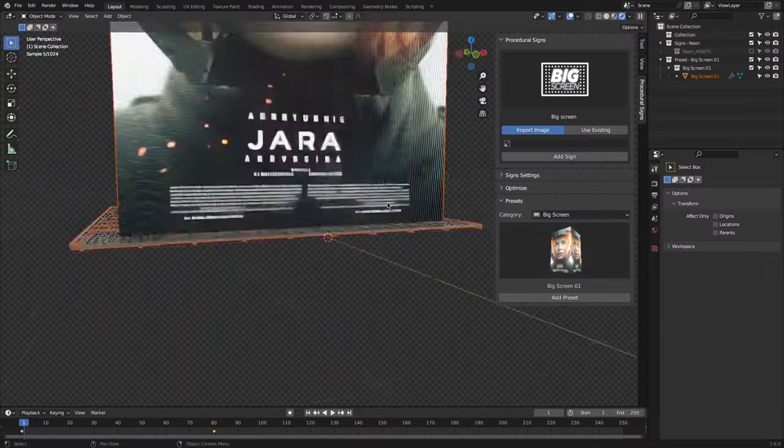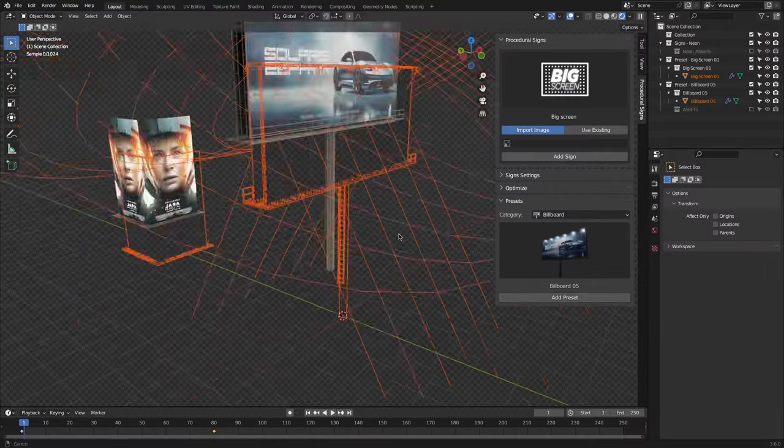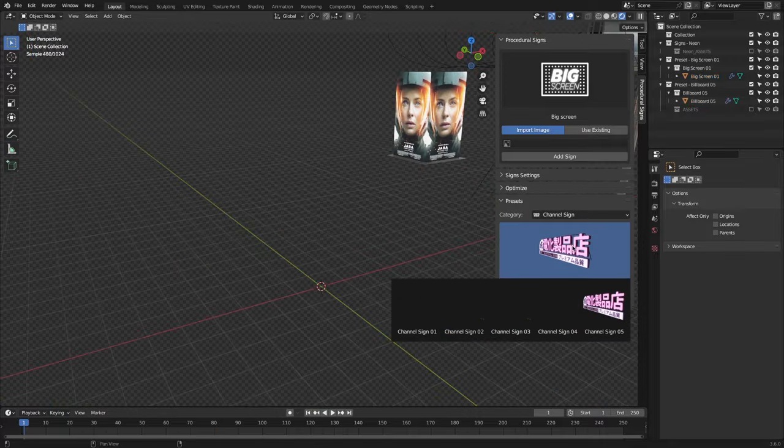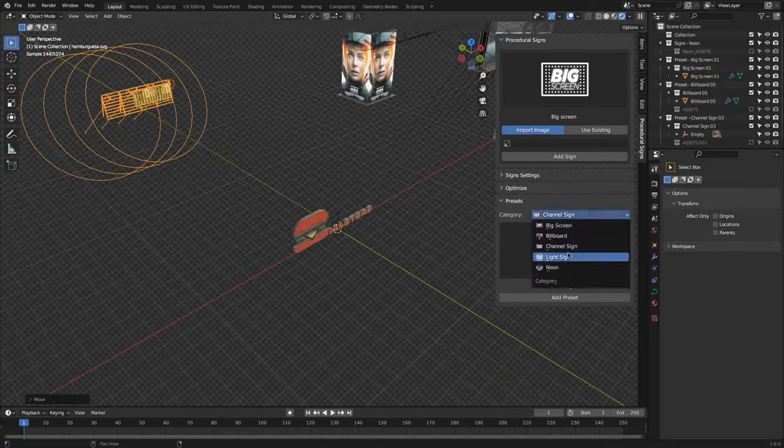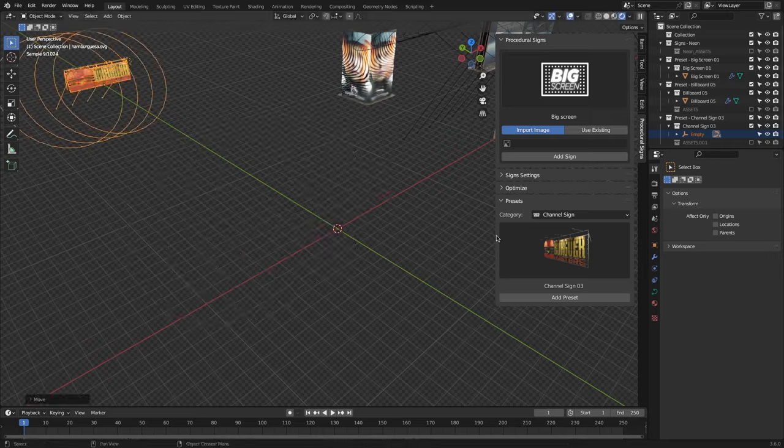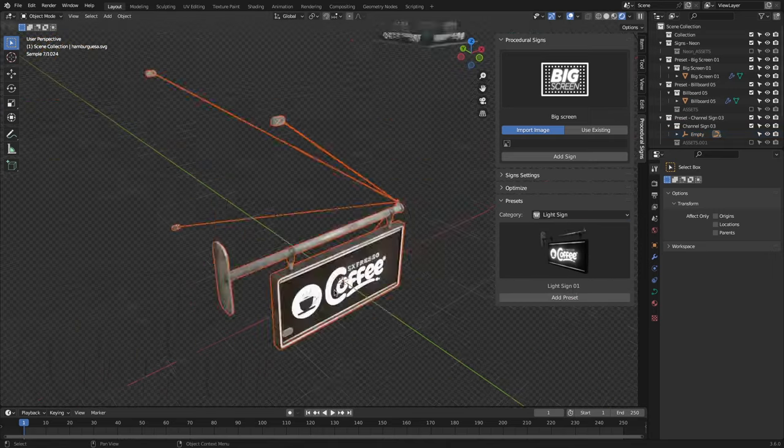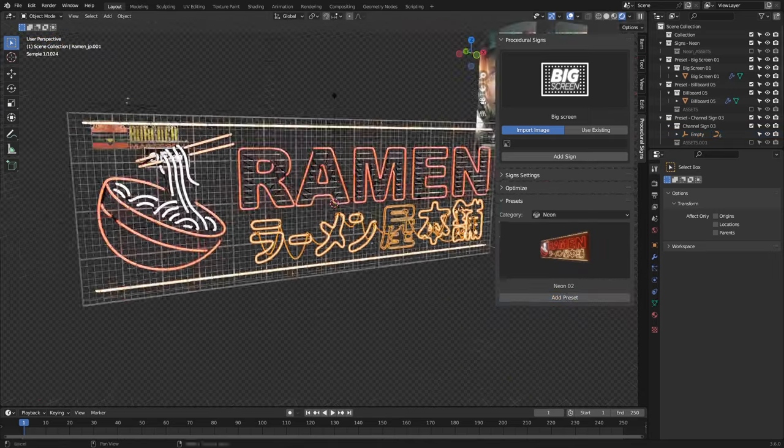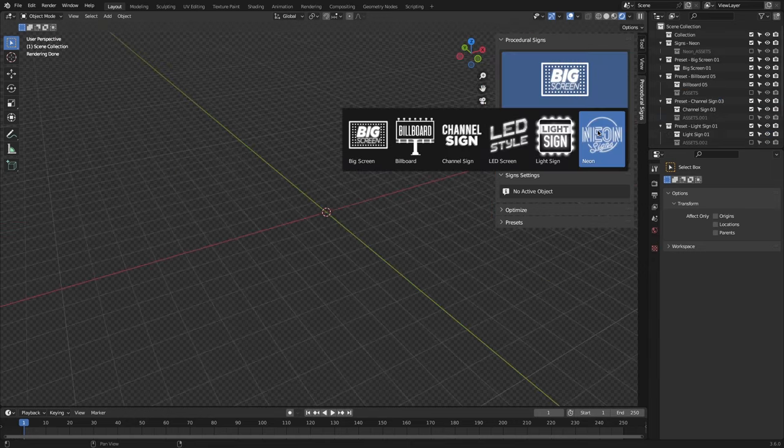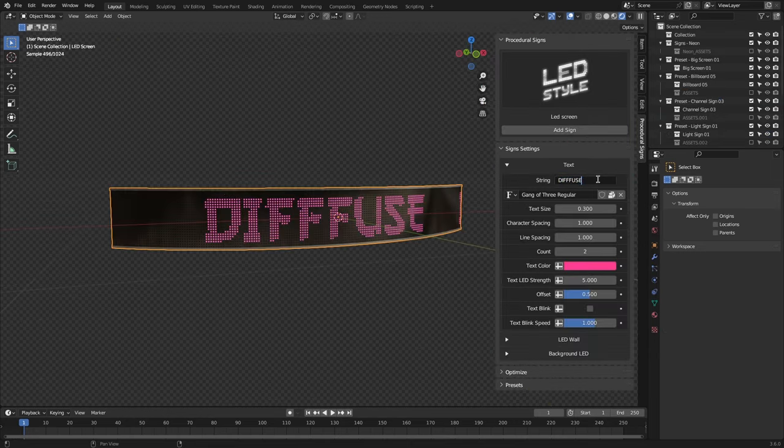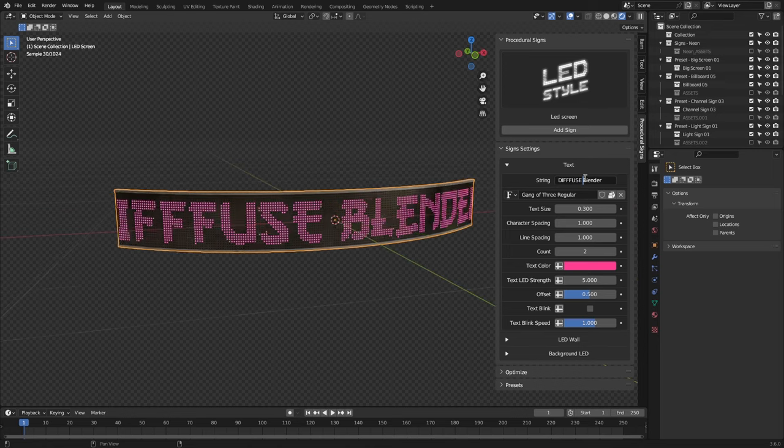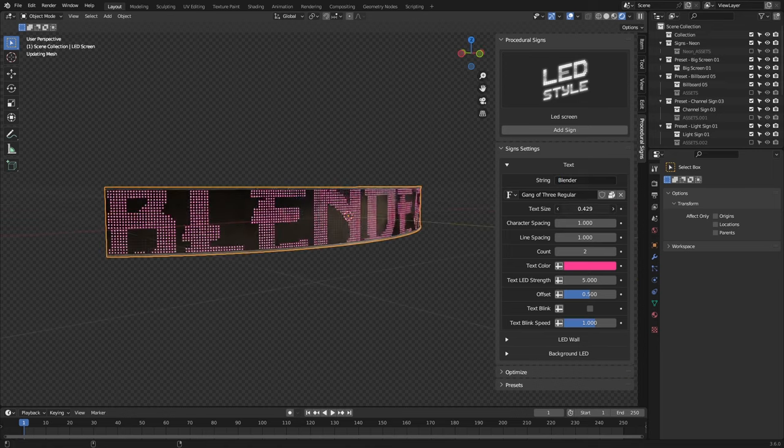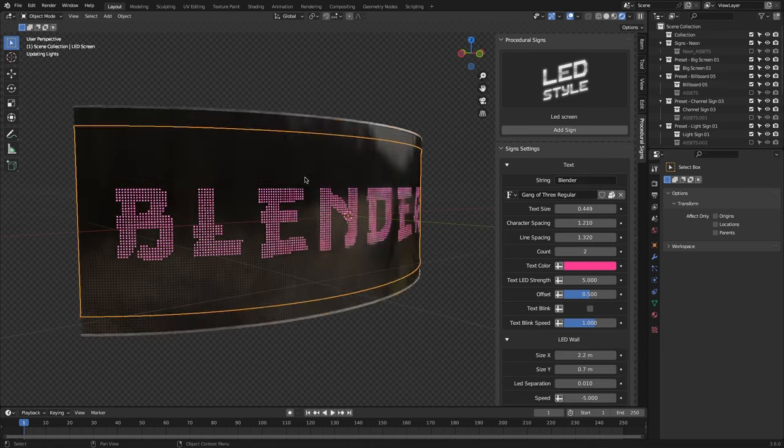So, procedural signs, what is it? This add-on is a way for you to create any type of neon sign simply by picking a type and adjusting some presets. This is so much easier than creating everything from scratch, as it allows you to pick between multiple types of signs and adjust what feels like an infinite amount of settings and options, which will change depending on the type of sign you are trying to make.